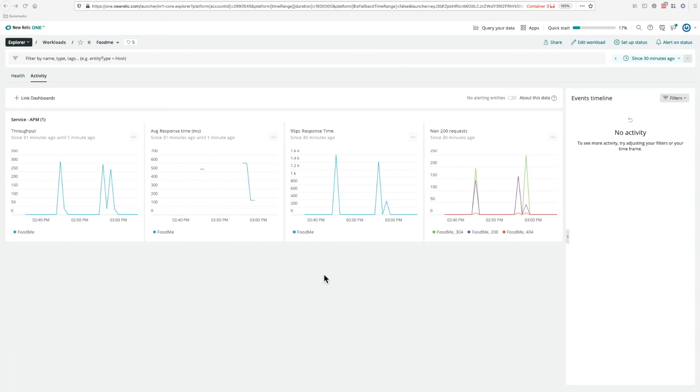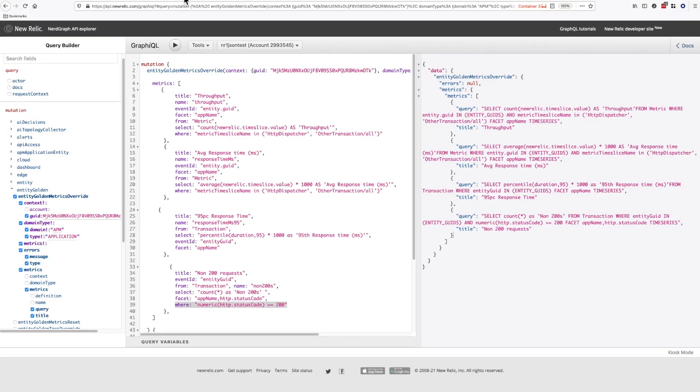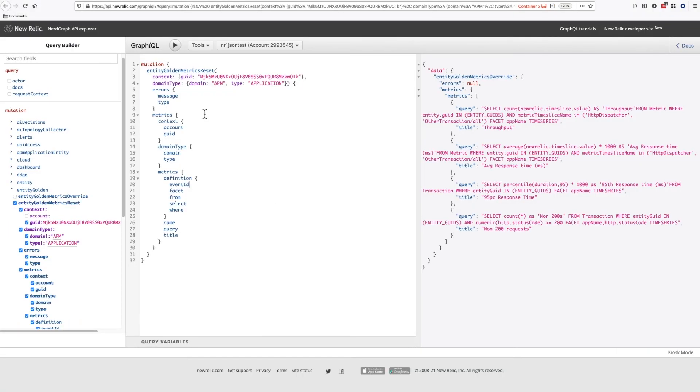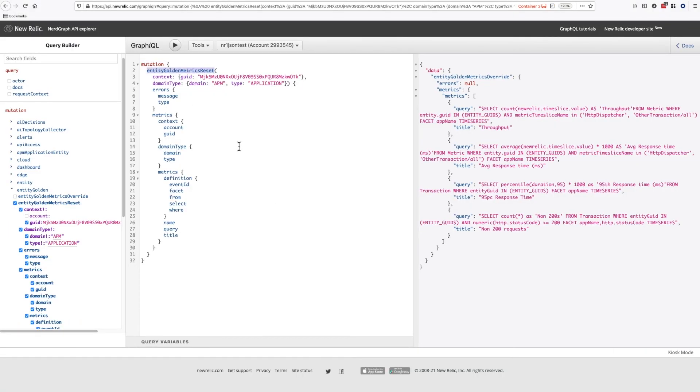If you want to reset your workload, then there's a special mutation for that called EntityGoldMetricsReset. If we run this, it will reset us back to the start.